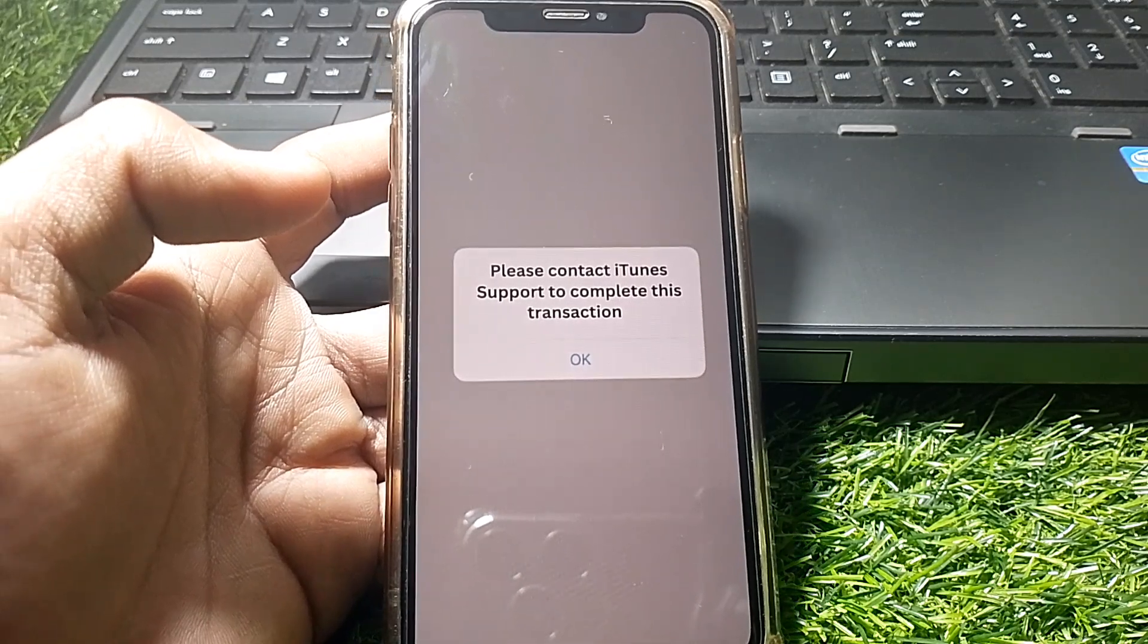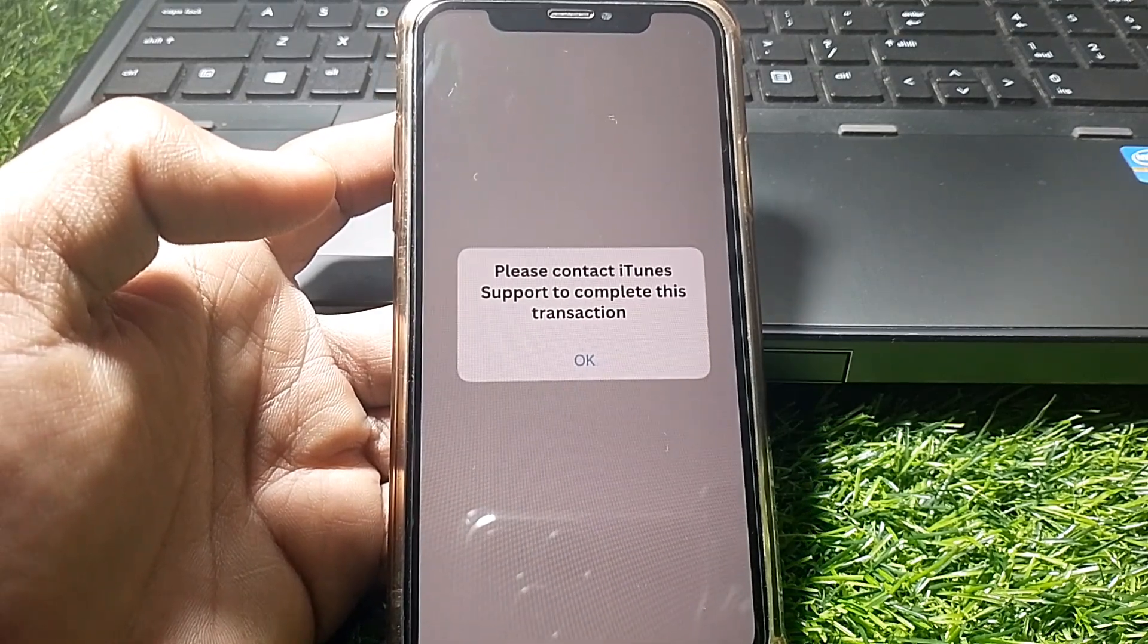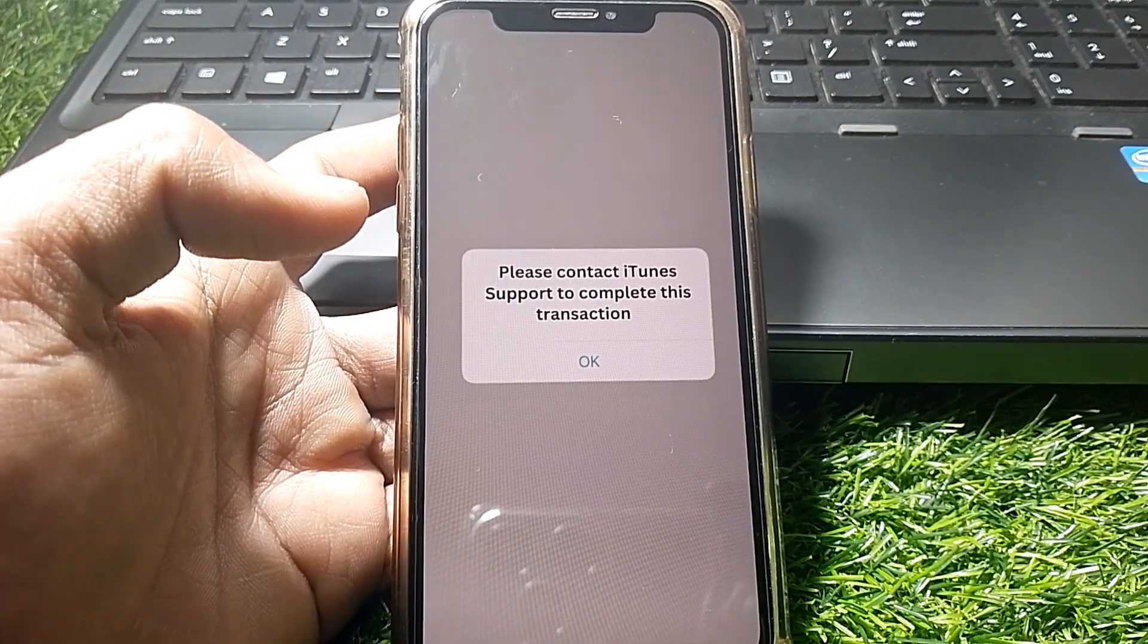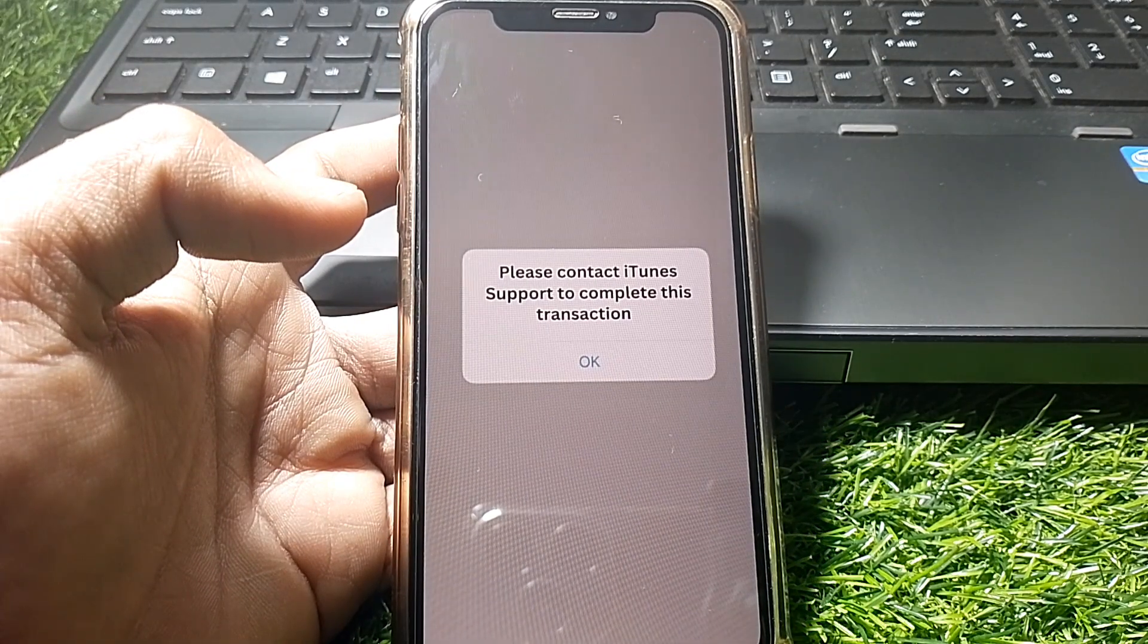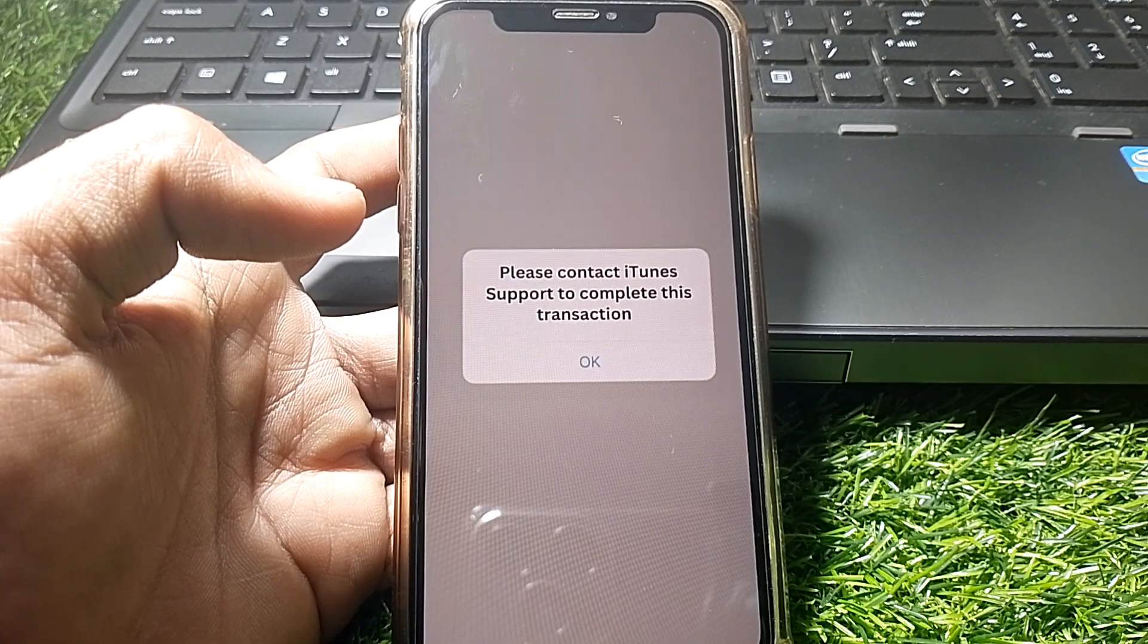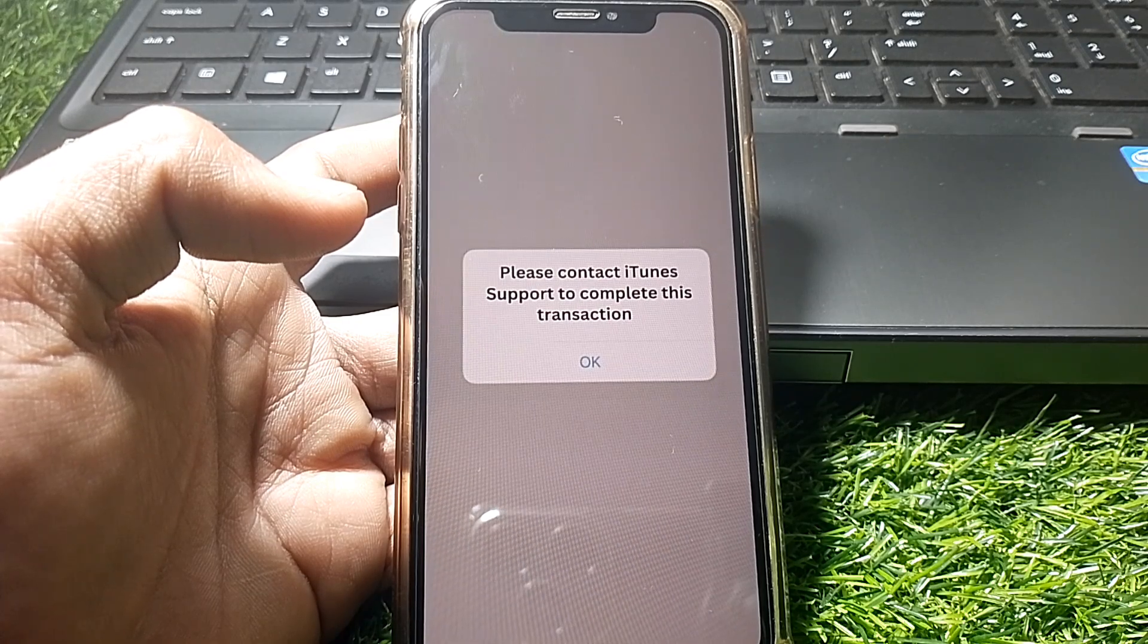Hello everybody, welcome back to my YouTube channel. In this video, I'm going to be showing you how to fix 'Please contact iTunes support to complete this transaction.'